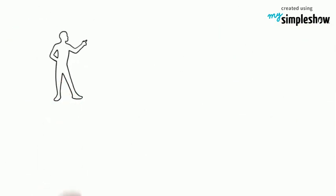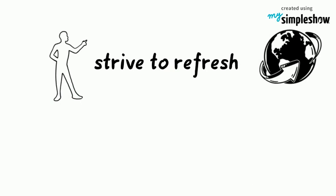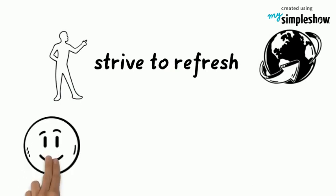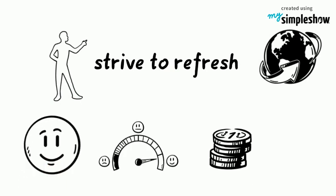Its mission is to strive to refresh the world, inspire moments of optimism and happiness, create value and make a difference.